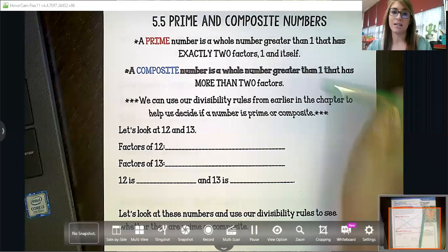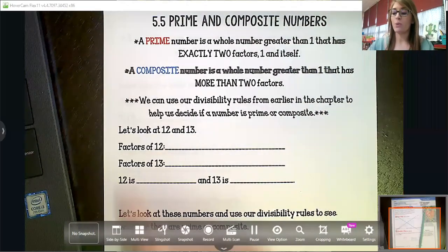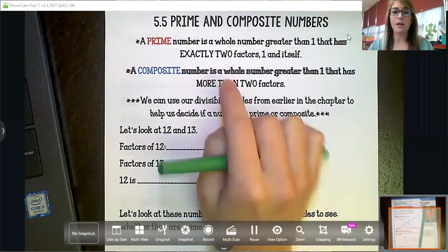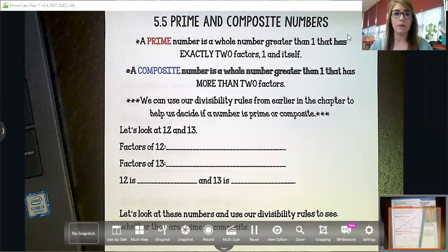Good morning, fourth grade. We only have two lessons of chapter five left. Today we're talking about prime and composite numbers. A prime number is a whole number...